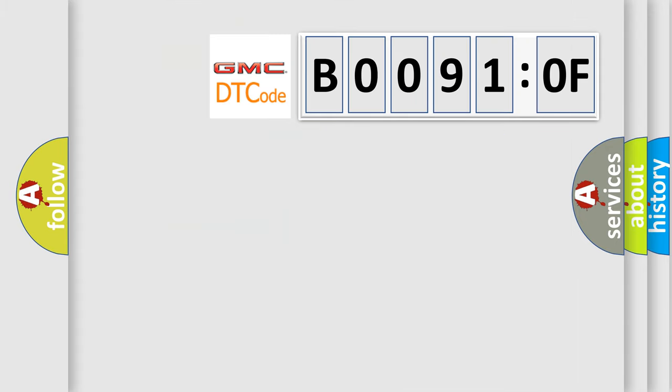So, what does the Diagnostic Trouble Code B00910F interpret specifically for GMC car manufacturers?